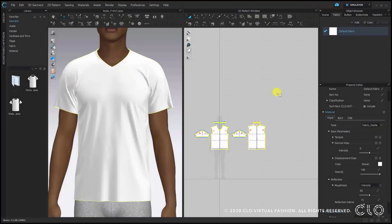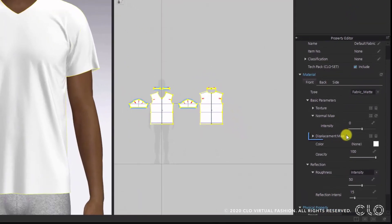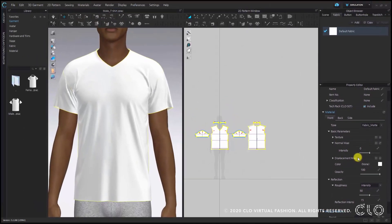Now we can take a look at the displacement map. The displacement map can be used to express the thickness of graphics or the uneven texture of a fabric, and can be found in the property editor. An important thing to keep in mind is that you can check the applied result only in the render window. I will now put a graphic on the garment and then check the displacement map accordingly.